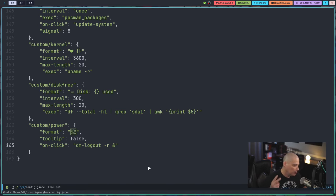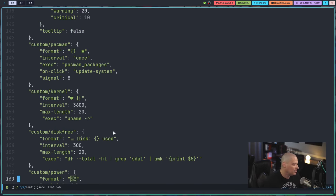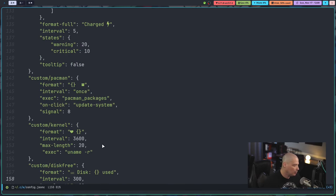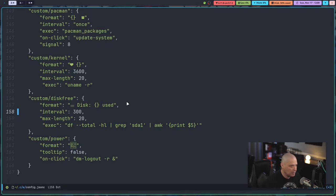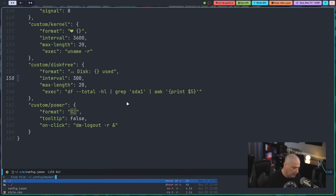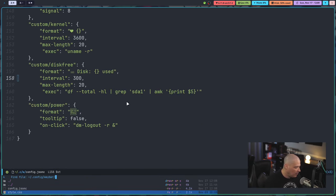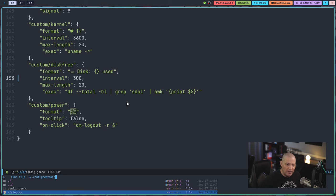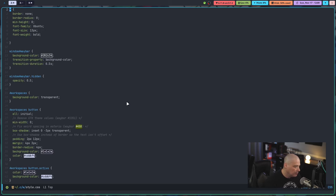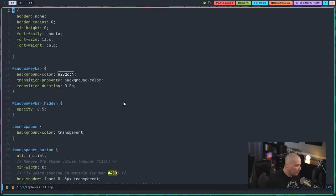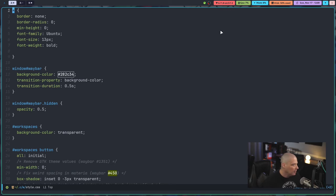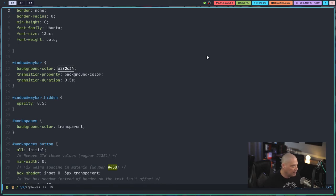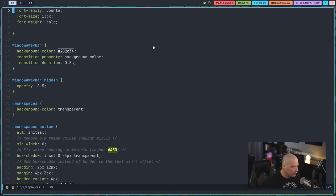On Waybar, you have two main configs. You have your config.jsonc, which is the widgets, the modules, right? And then you also have style.css. So you theme everything using CSS. So you have a separate file for the styling, for the coloring and padding and the border radius as far as if you want these rounded boxes or not, however you want to do it.